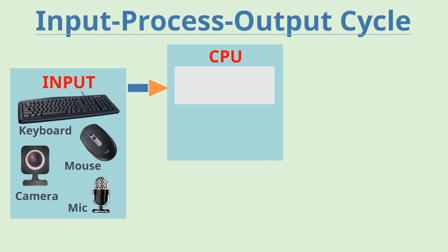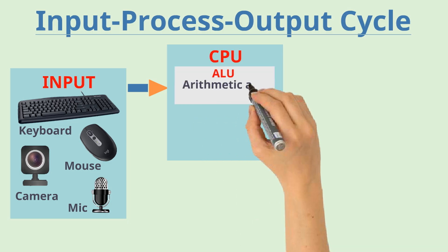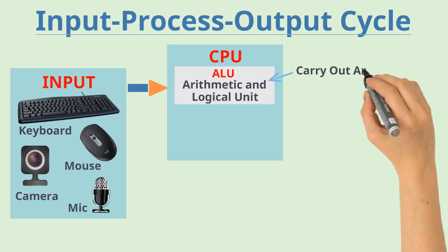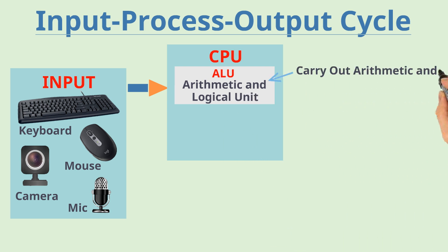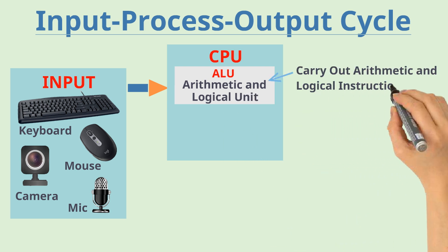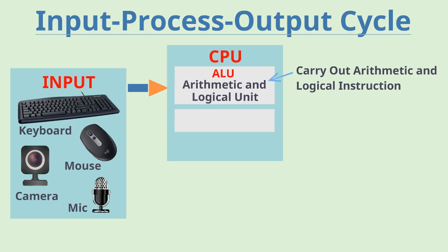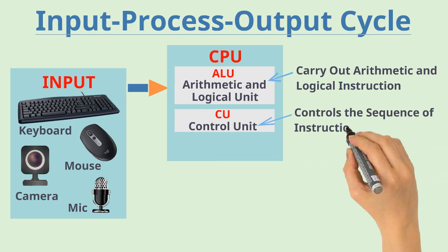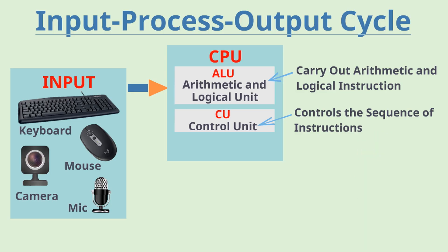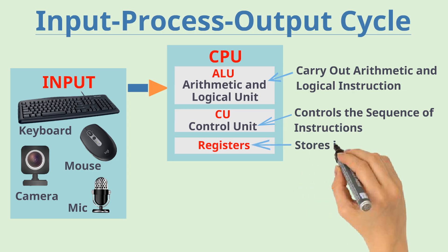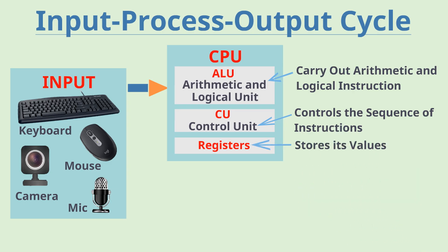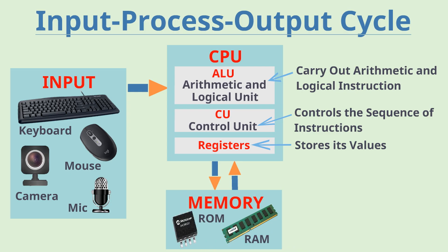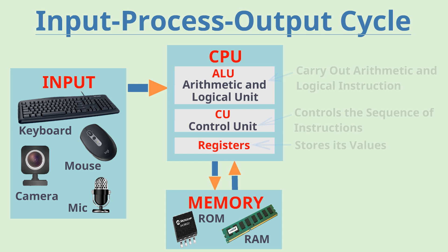First is ALU or arithmetic and logical unit which is responsible to carry out arithmetic and logical instructions. Second is CU or control unit which controls the sequence of instructions given by us. Third are some registers or fast memory where ALU stores its values while doing its calculation. CPU also works with main memory also called as RAM or random access memory which temporarily stores your instructions and data while processing.